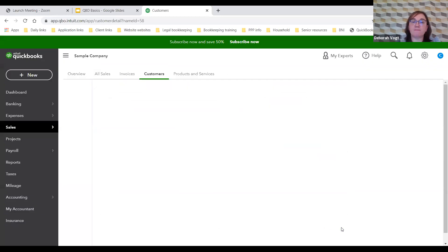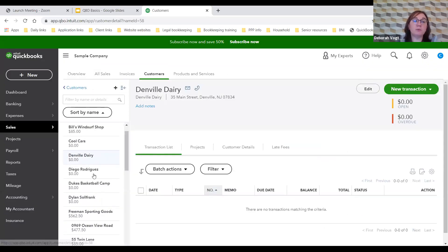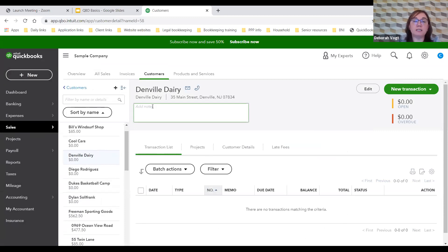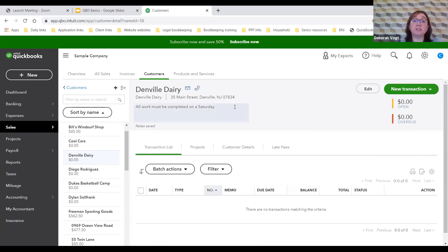Save the new customer and Denval Dairy now appears in our customer list. There's no activity yet — they're a new client. You can add notes like 'all work must be completed on a Saturday' — any note stays there as a running list over time. If you need to edit the address or name, click Edit. Now we'll do a new transaction — an invoice.